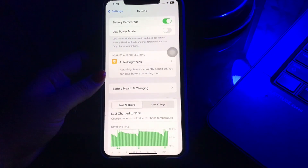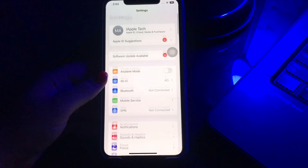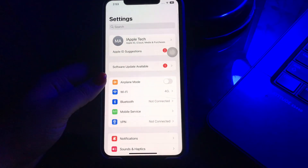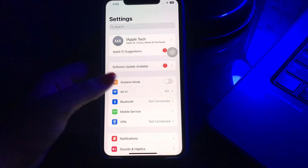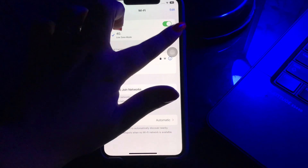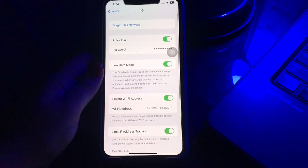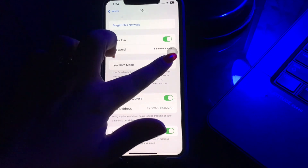Next, tap on Wi-Fi and then click on the 'i' symbol next to your Wi-Fi connection. Here you will see the option of Low Data Mode is turned on; tap on its toggle button to turn it off.